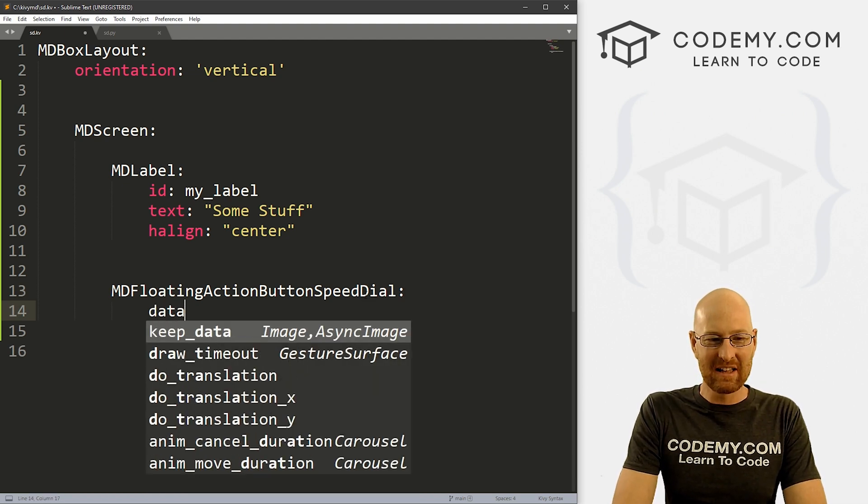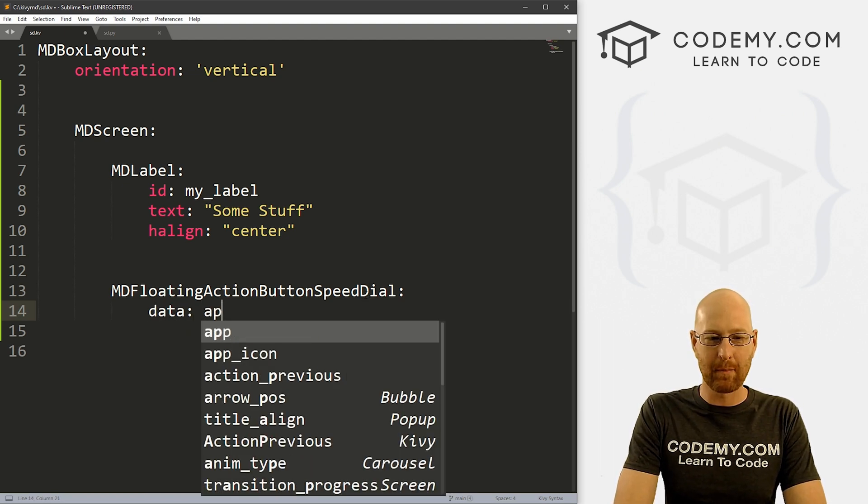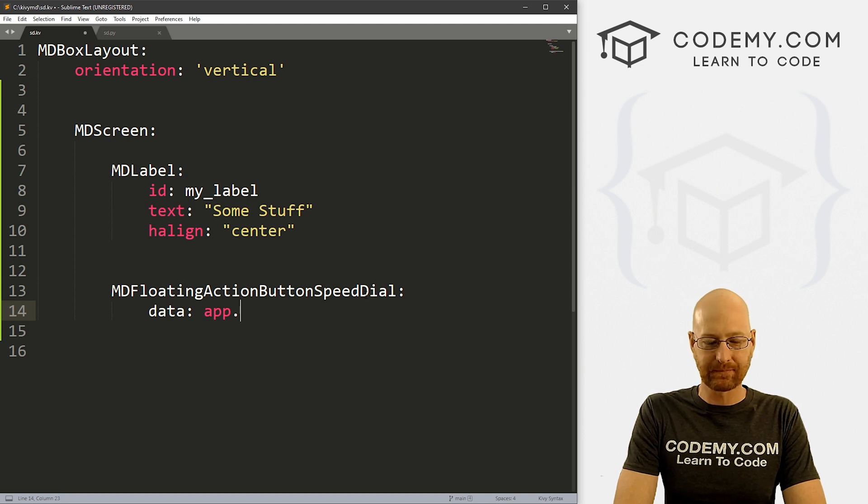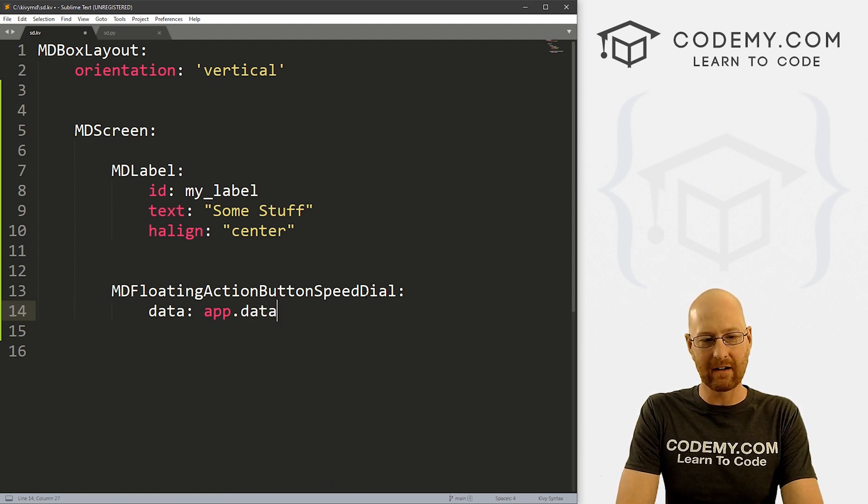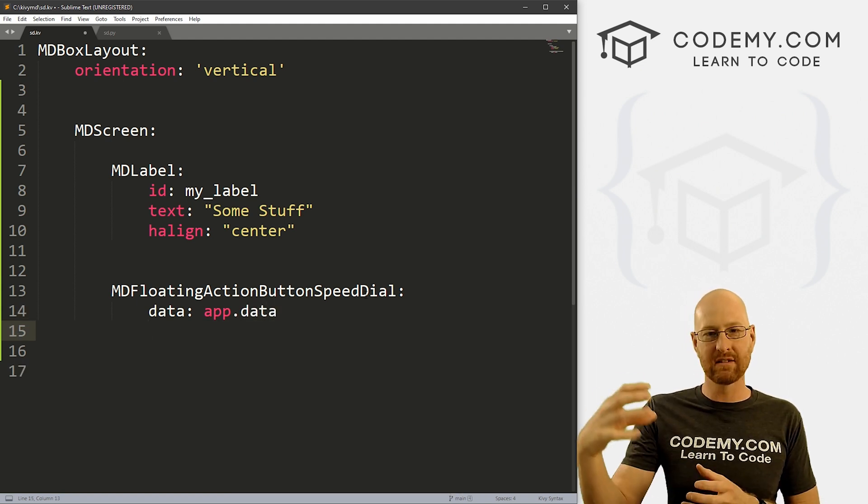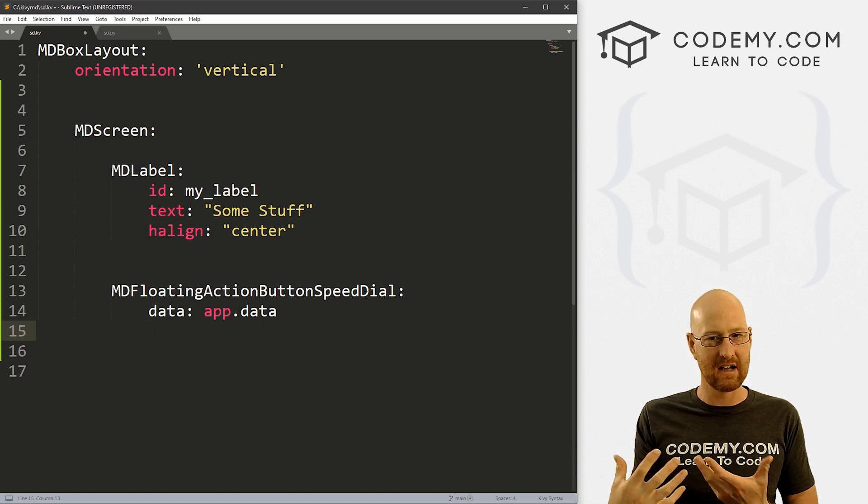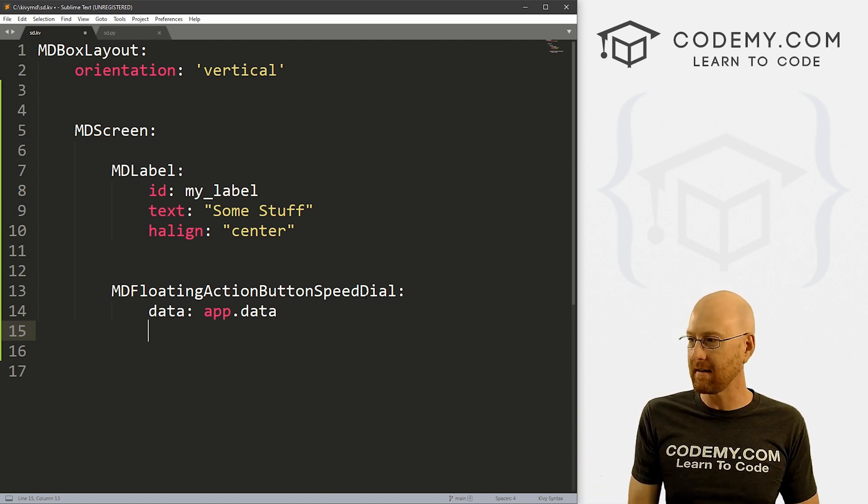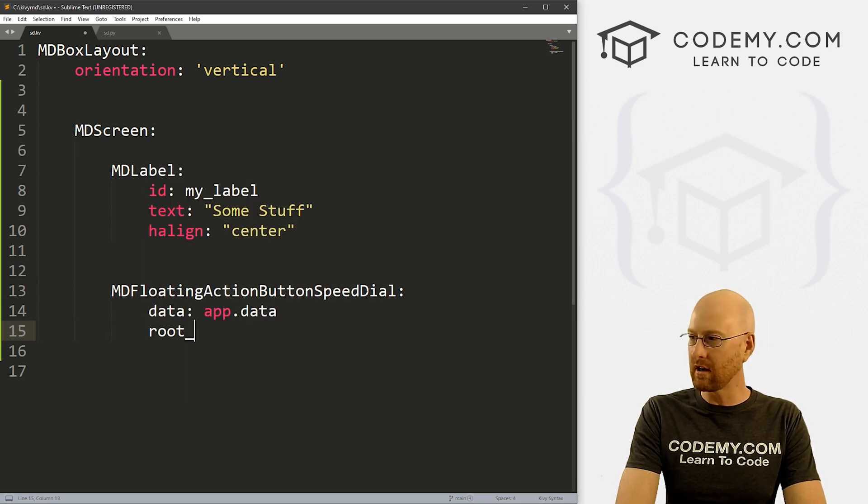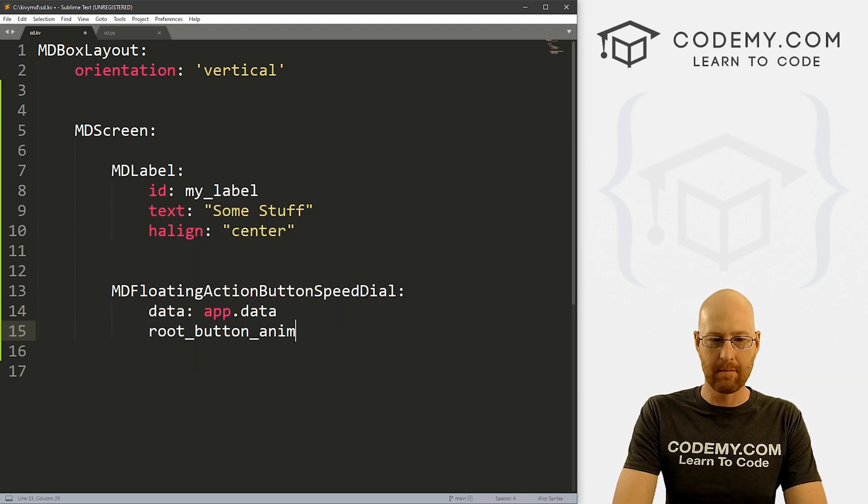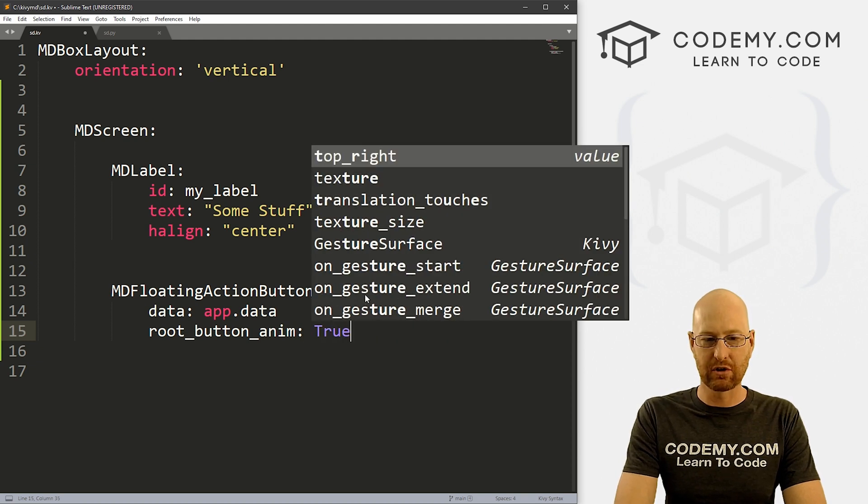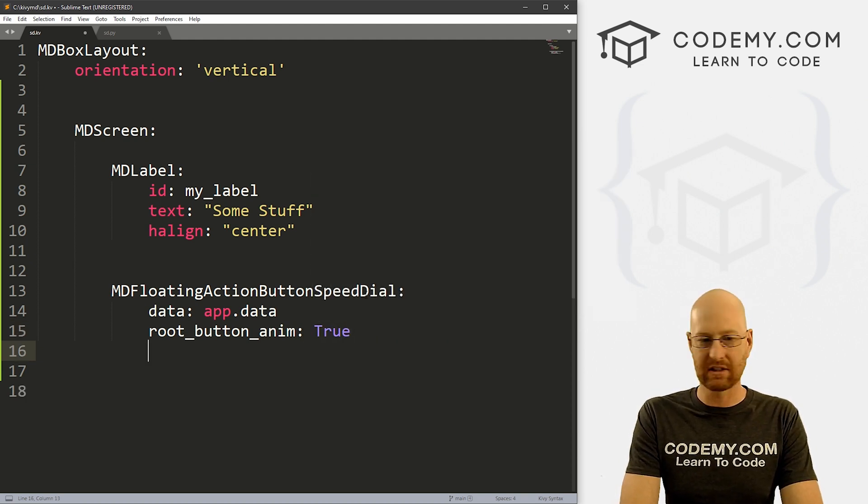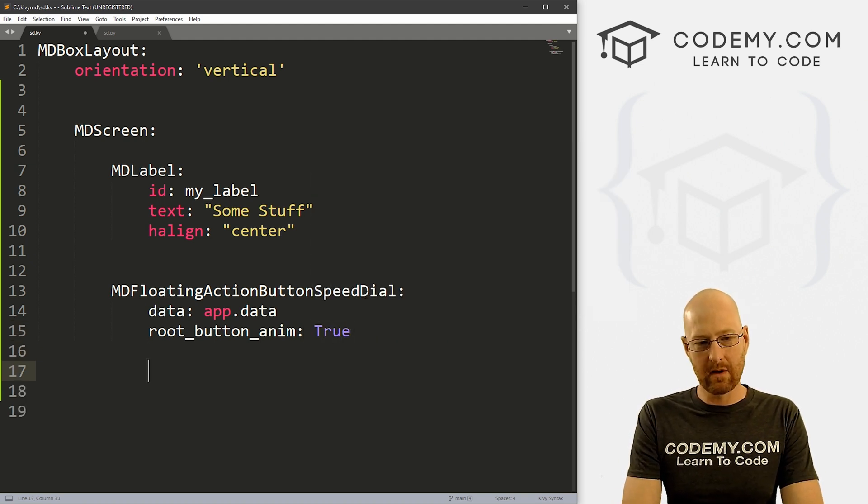All right, so let's give this a data of app.data. And the data here, that's the actual buttons and the icons and the text and stuff for the speed dial. So we'll talk about that in just a second. So we also want to give this a root_button_anim and set that equal to true.